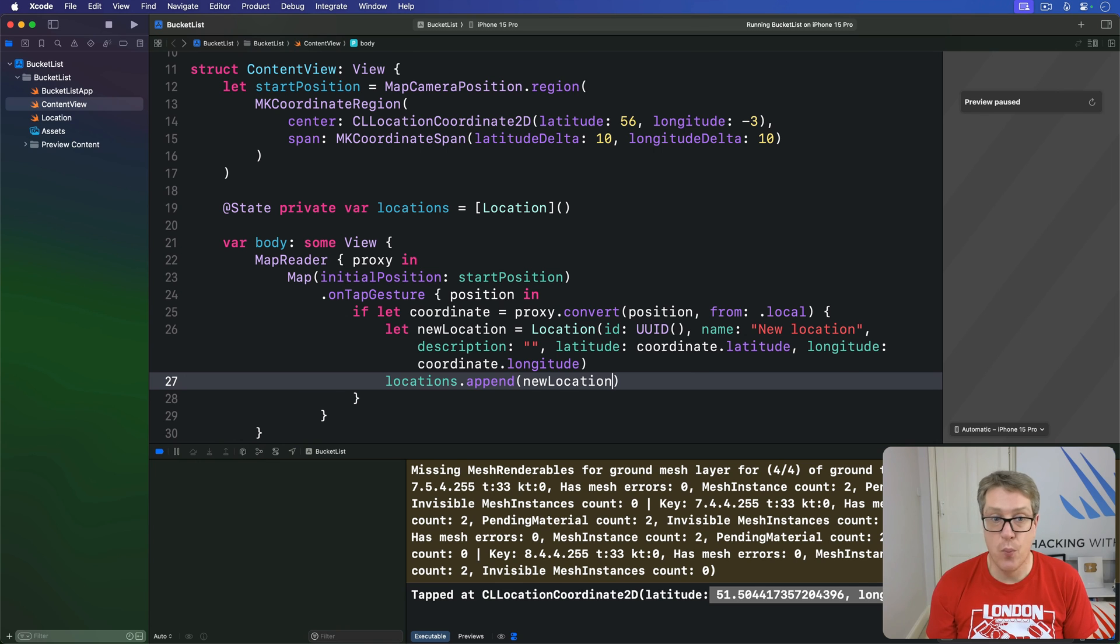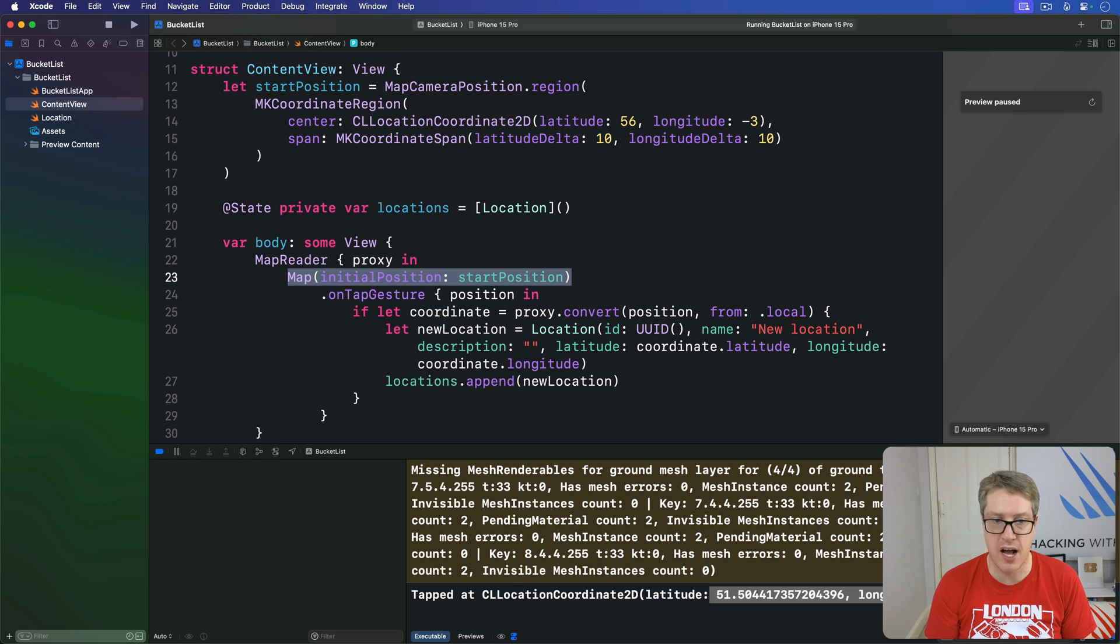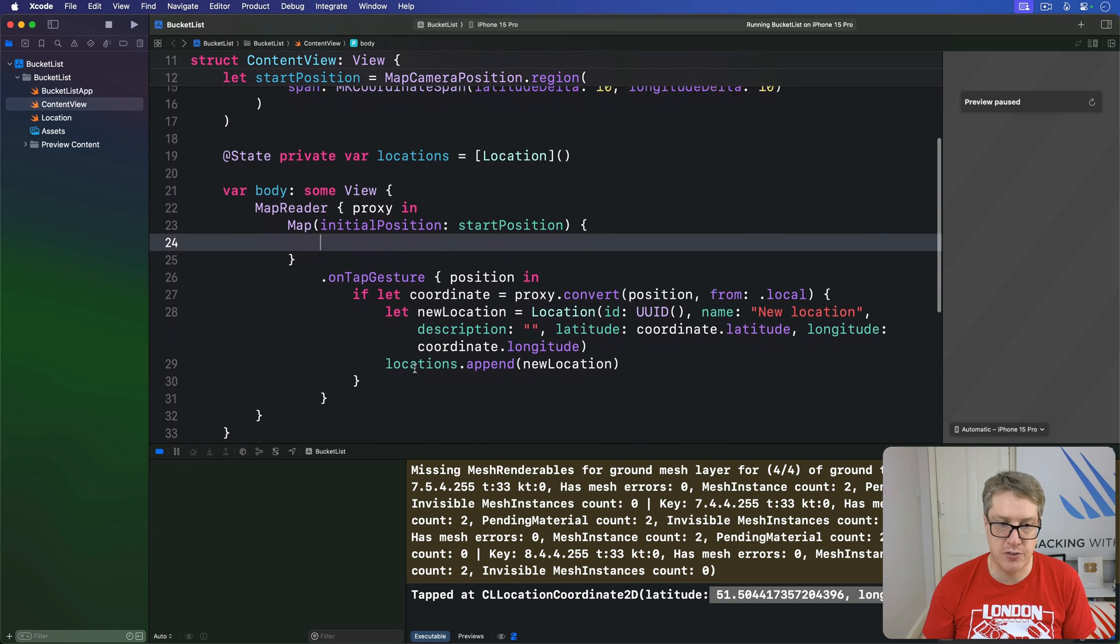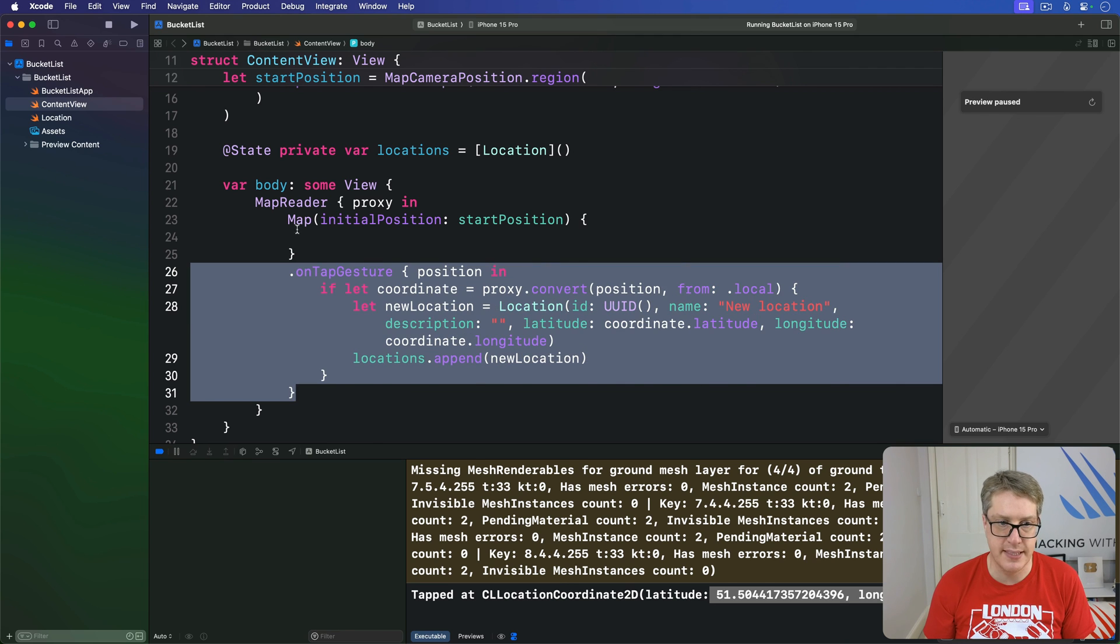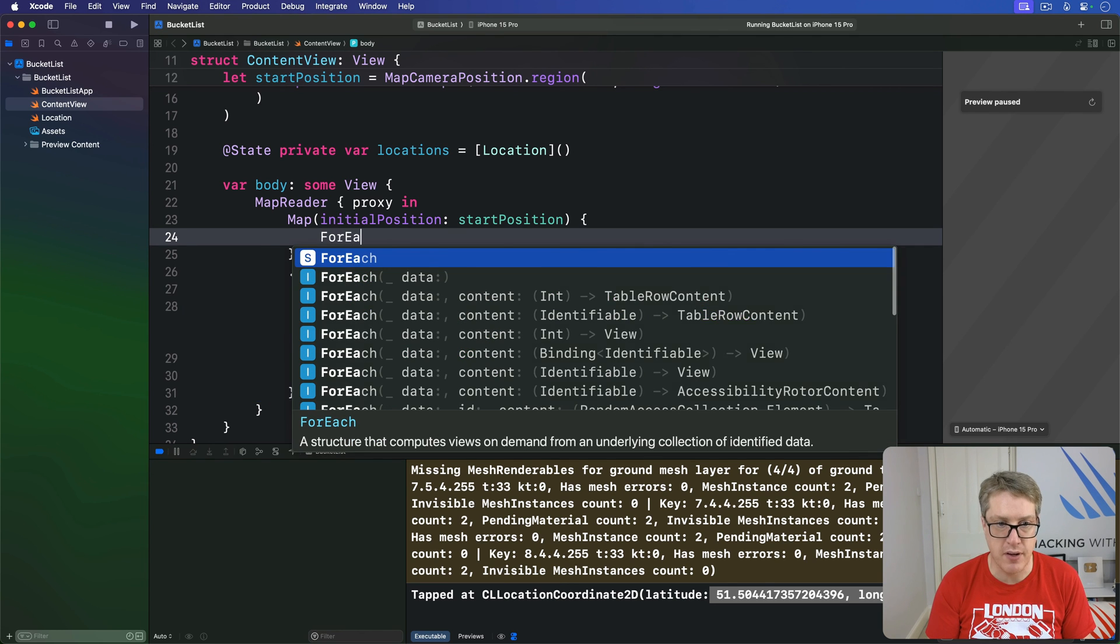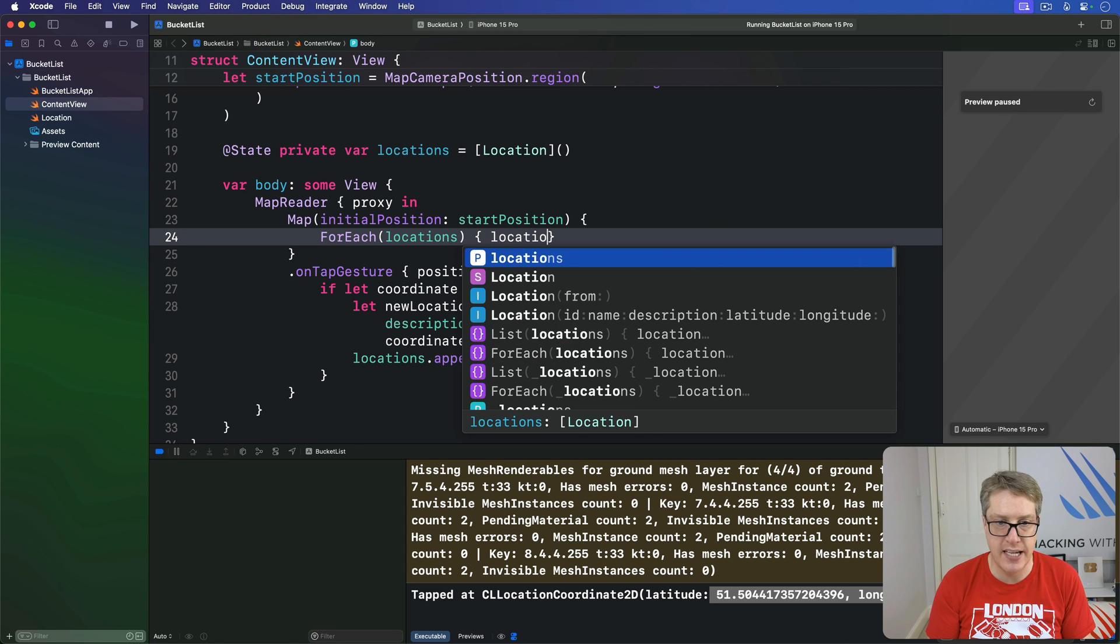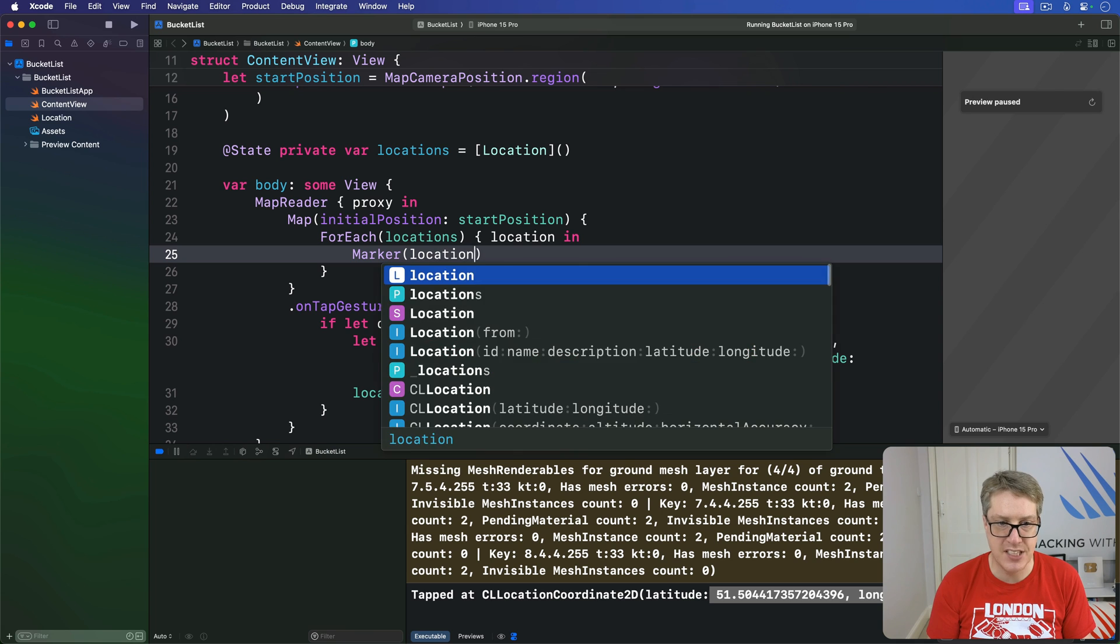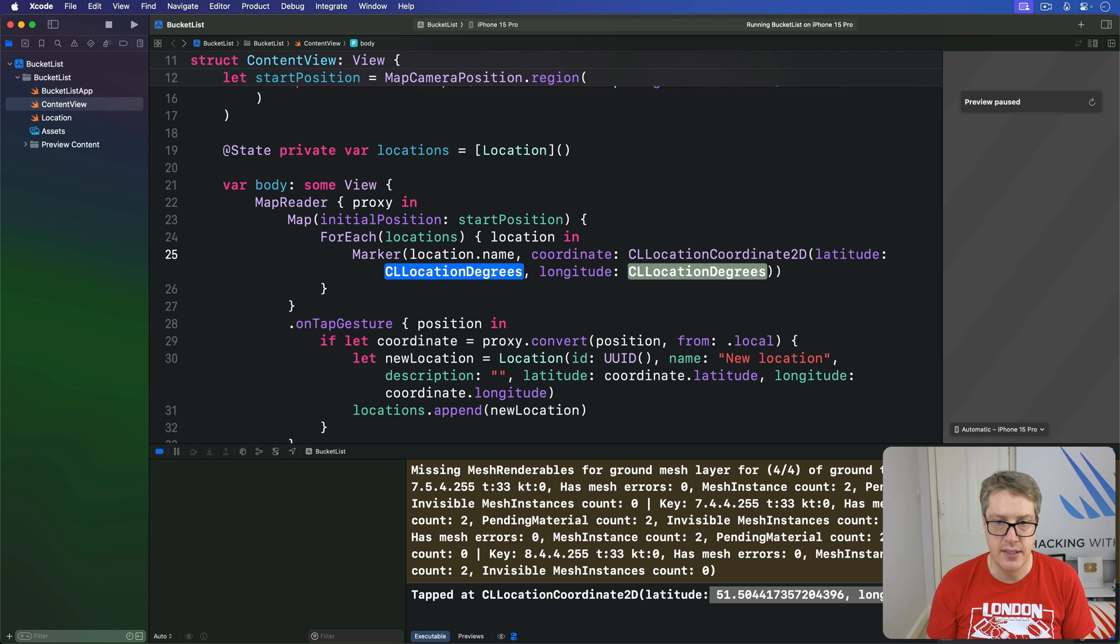And finally, we can update our map inside here. So we're creating markers for each one of the locations in our array. So we're going to add to this a closure of code to run, so that it's in one place, it looks nice and neat. Inside here, we're going to loop over our locations array and get one location coming in. Inside here, I'll place a marker with location.name as the name of the marker.